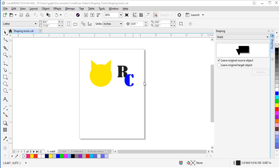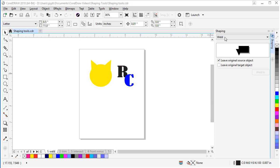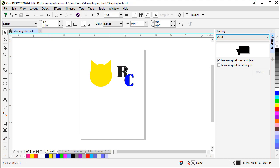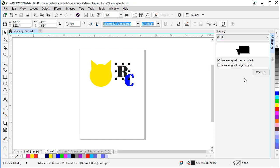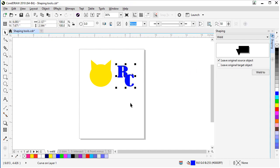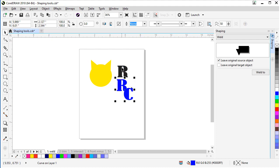Now I'm going to show you how to weld these two letters together using the Shaping Docker. First we've got to make sure it's set to Weld in the dropdown. And here's our two extra features with this Docker. You can choose to leave the original source object, which is your first object selected, or you can leave your original target object behind so you have a duplicate in case you need to create or alter anything else. So we're going to leave the source object behind, which will be our first object. So if we select the R, come over here and choose Weld 2. It's going to give you a little icon. Click on C. And those two are welded together. But if I pull those away, there's our R as a duplicate in case you've got to create more text or continue on with the logo.